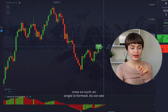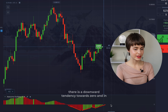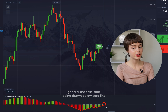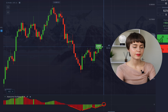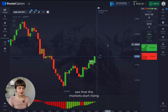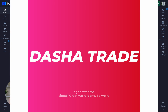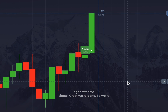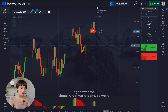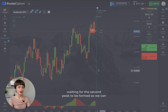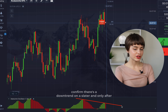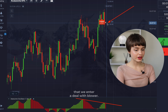Such an angle is formed — there is a downward tendency tending toward zero, and the case starts being drawn below the zero line — a clear signal to bet higher. We enter and see the market starts rising right after the signal. We wait for the second peak to be formed to confirm the downtrend, and only after that we enter a deal with lower.